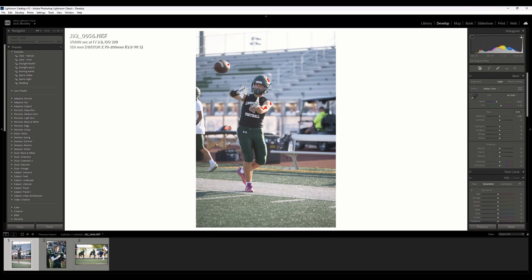I will show you all of these settings and write them out in the description below so you can apply them yourself. Later in this video, I'm actually going to show you how to set up your own presets so you can click on it and make changes as you need to.